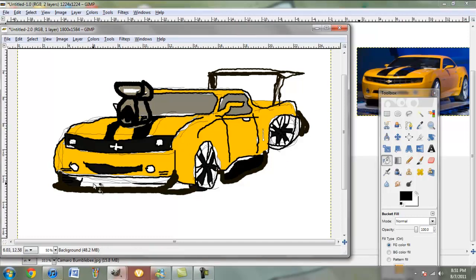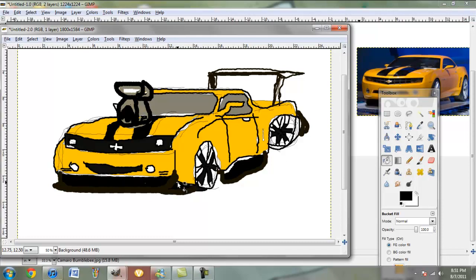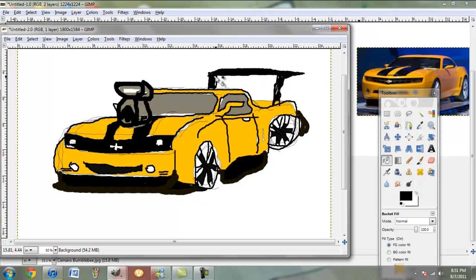Now, you might not be as good as me the first time, because I've been drawing cars for years and years. And I've designed cars before, the Cube. Yes, people say it's ugly, but I designed it, and I think it's beautiful.